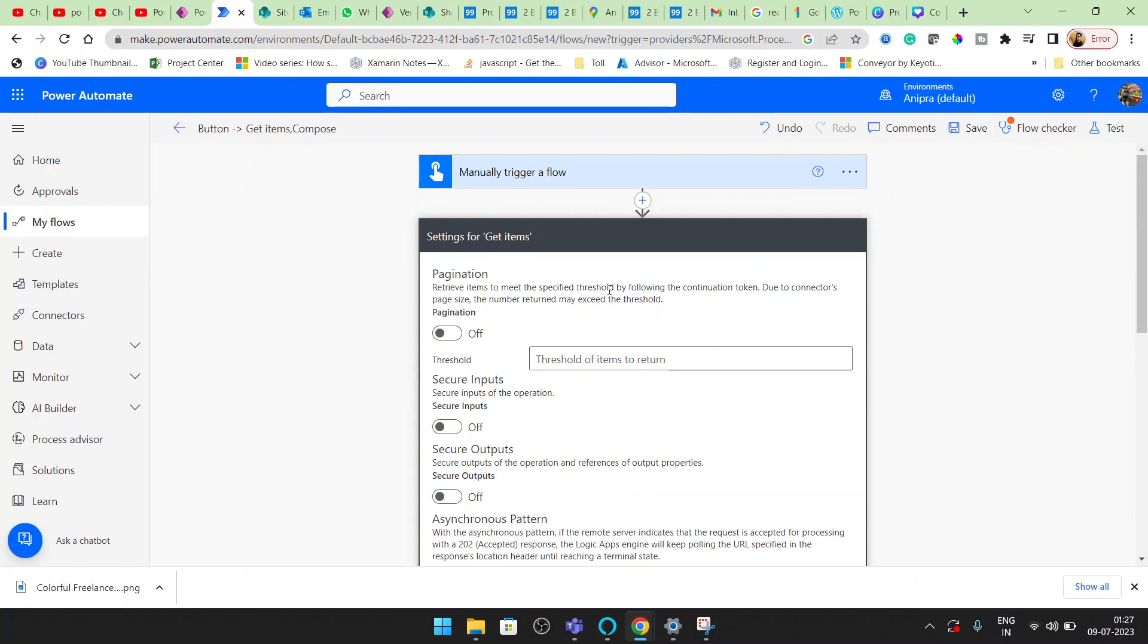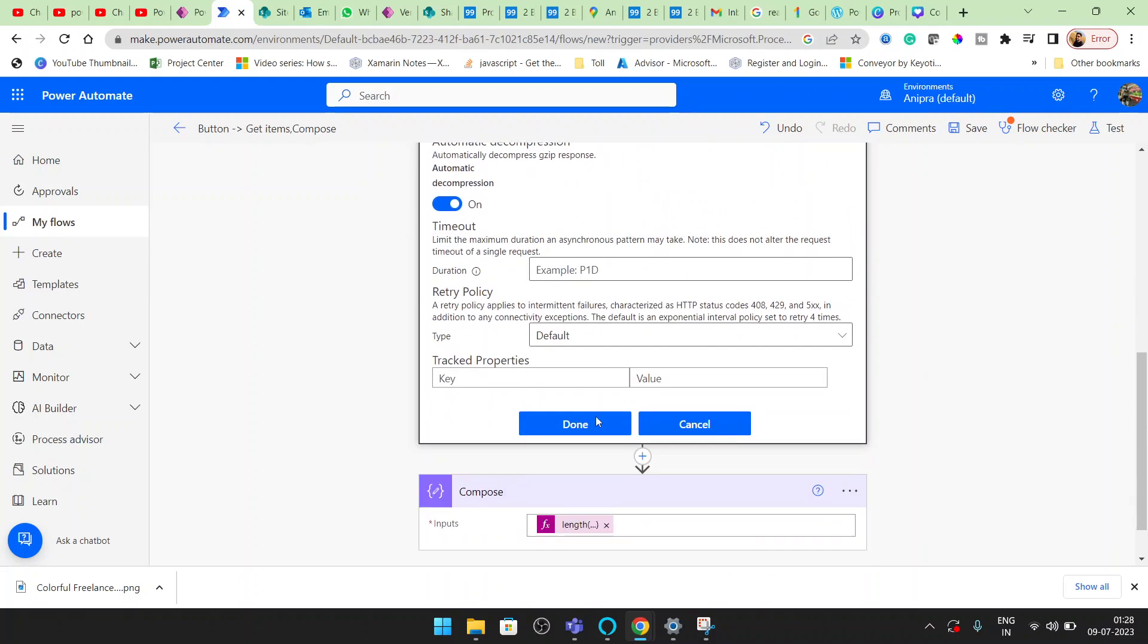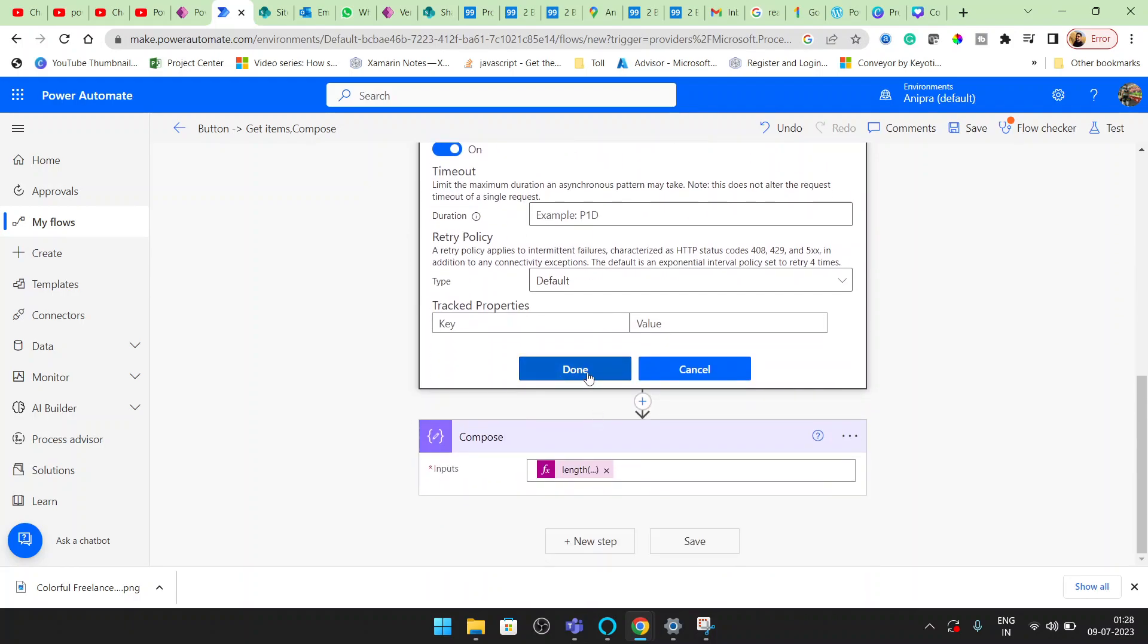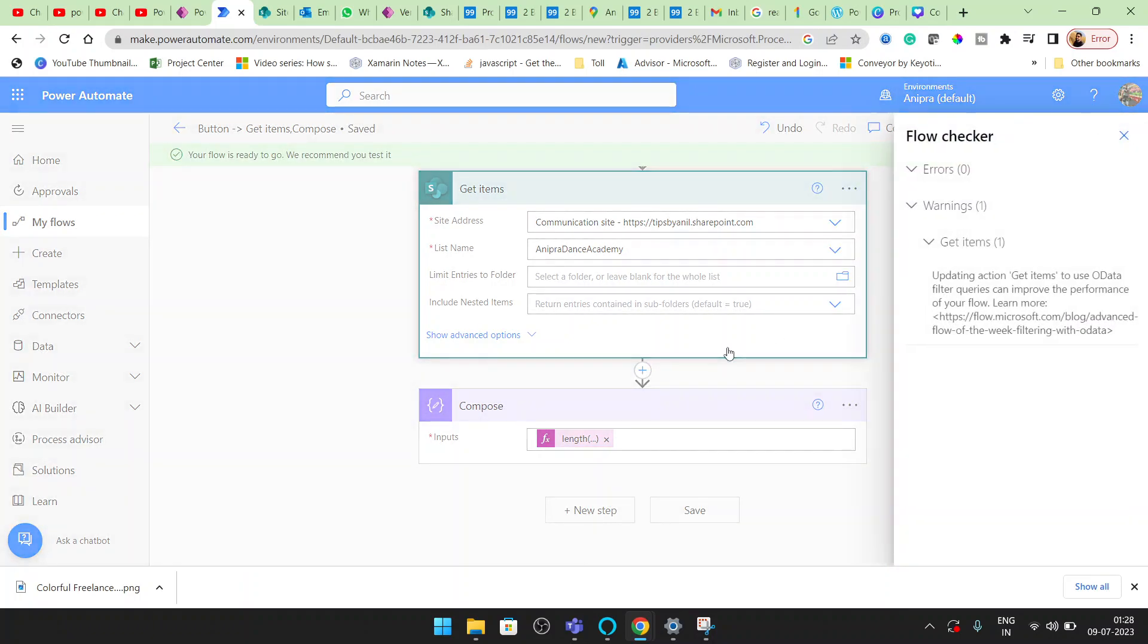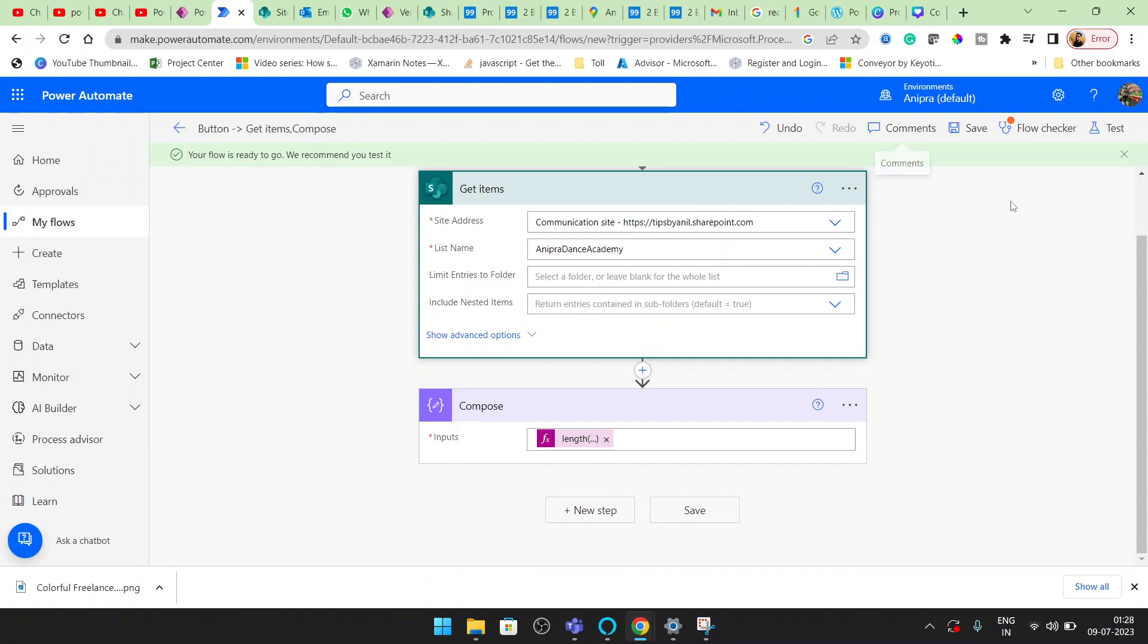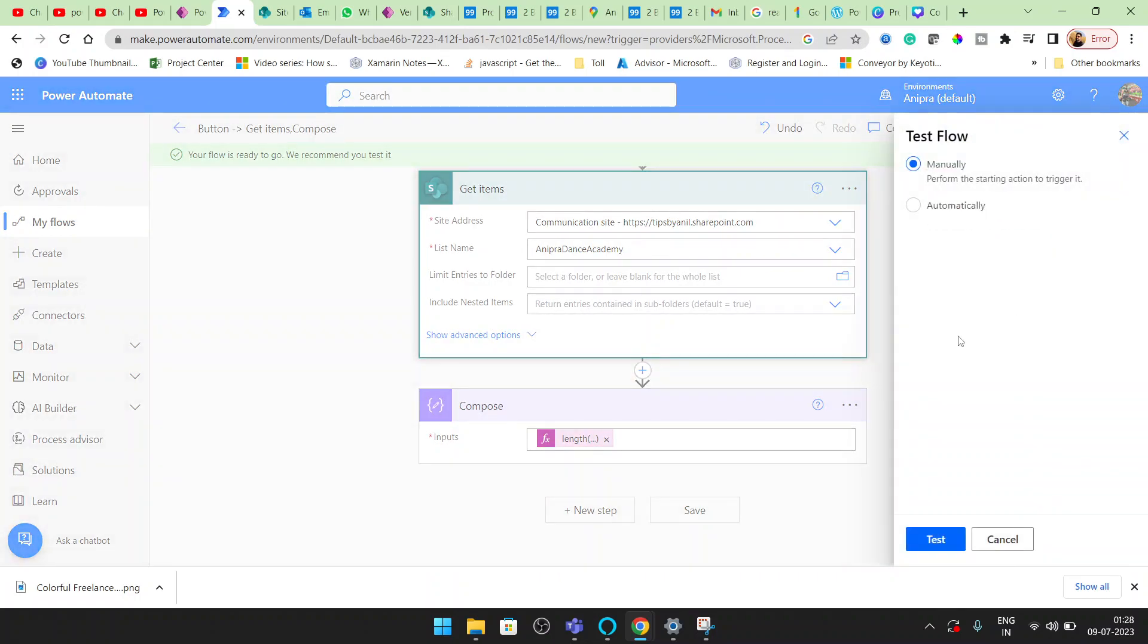Let me go into the settings and enable pagination. I want 500 items in one click. Click on Done. If we have more than 500 items, then we have to provide a loop here. But right now we don't have more than 500, so we don't need to provide that loop.